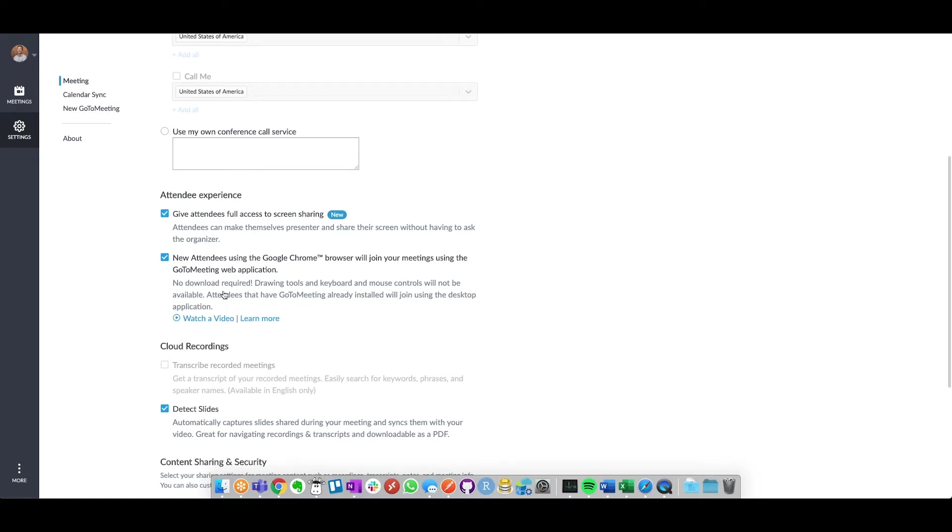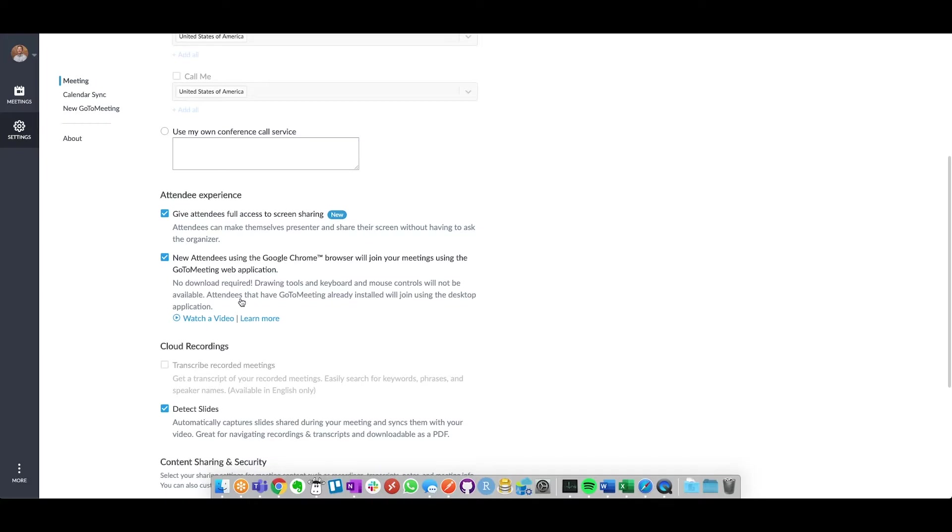And the second is for those clients or attendees that don't have GoToMeeting already downloaded, because they're not a heavy GoToMeeting user. If they're leveraging a Chrome browser, they can actually use the web application, which helps speed up their onboarding time or getting them into the meeting faster.